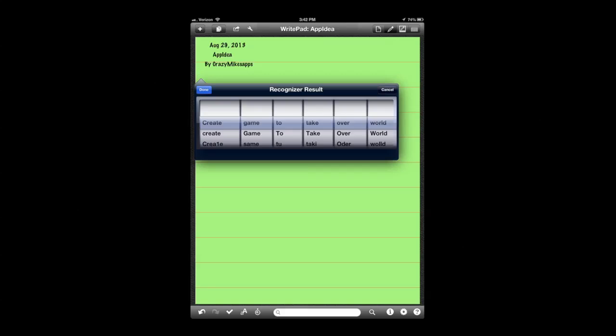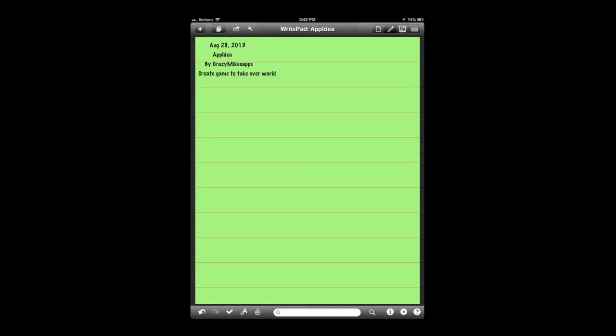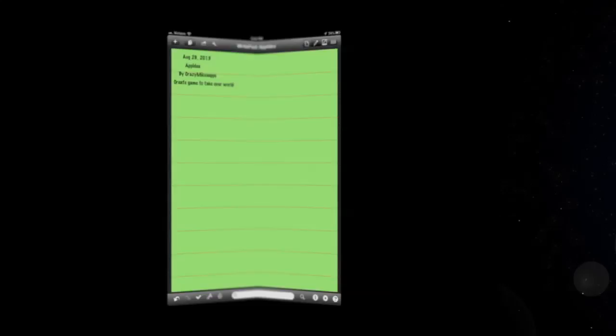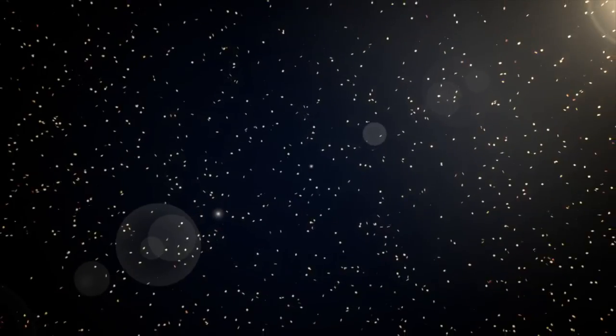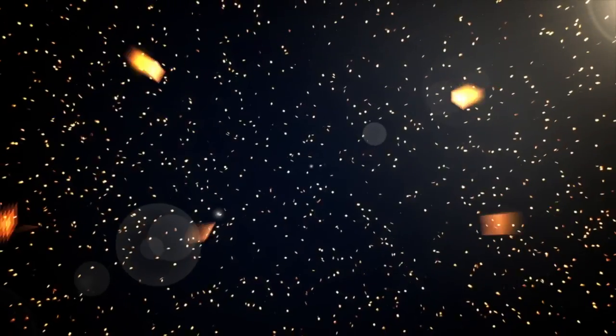WritePad for iPad can be downloaded using the link below in the description. It's also available for the iPhone, Android and Kindle Fire devices. This has been Crazy Mike from crazymikesapps.com. Until next time, see ya.